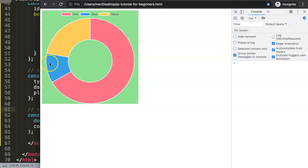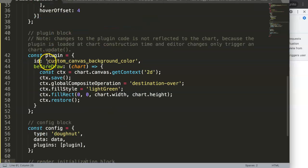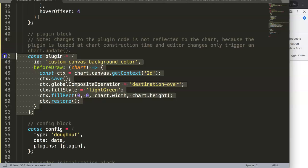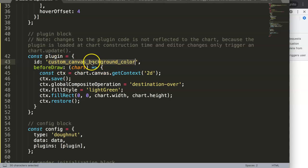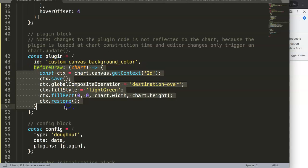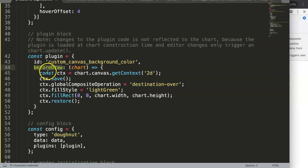A plugin is basically only this part here — just this. A plugin in ChartJS is considered an object. You can see this plugin is an object and has the ID of 'custom canvas background color'. That would be the plugin name. Then here it says 'beforeDraw' — before drawing the chart.